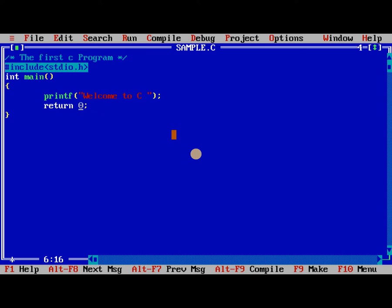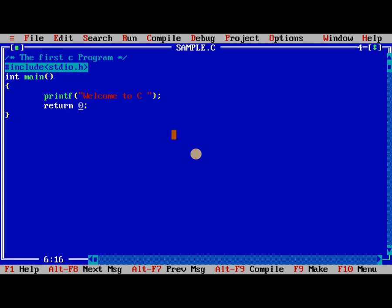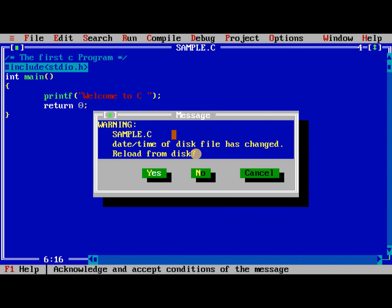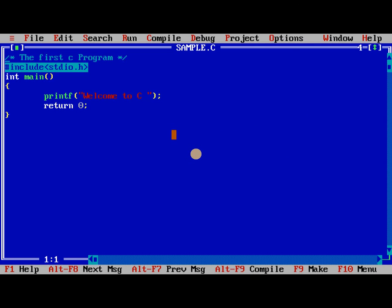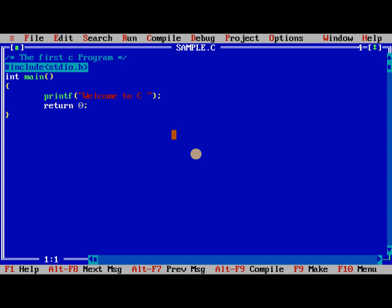So F2, Alt F5, Alt F9, Control F9. Now Alt F5 to view the output. Again, welcome to C. So previous output is overwritten by present output.